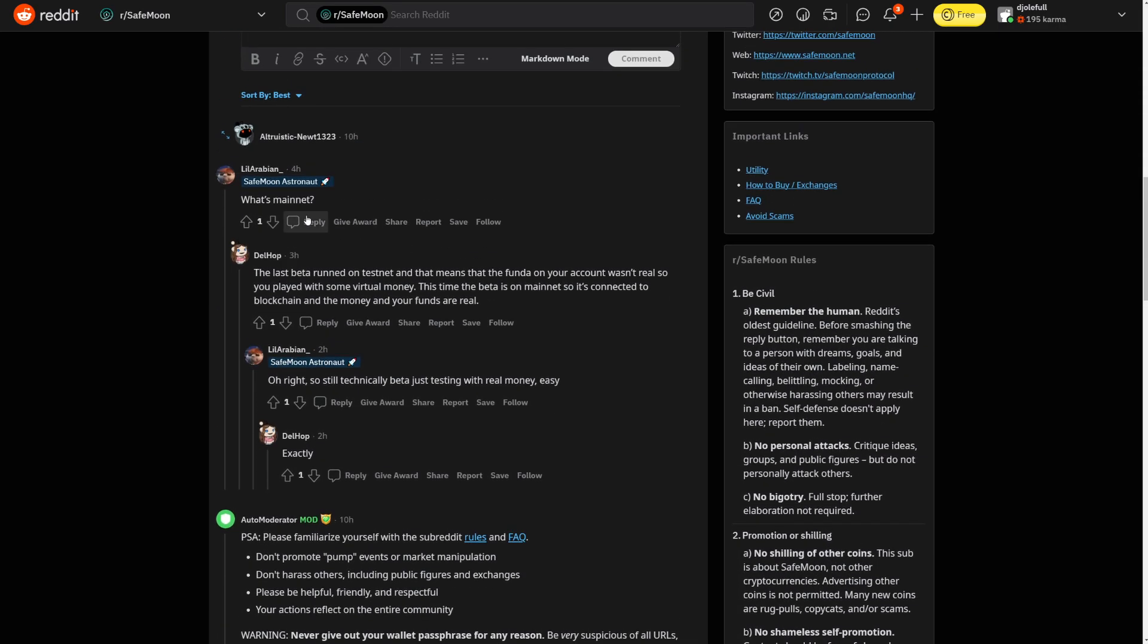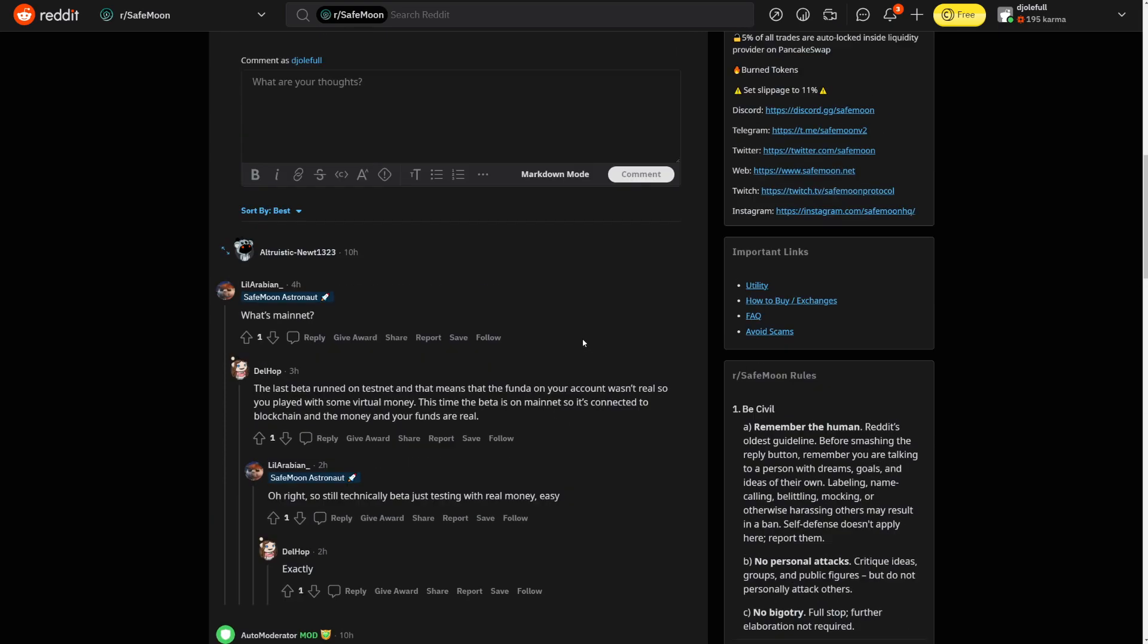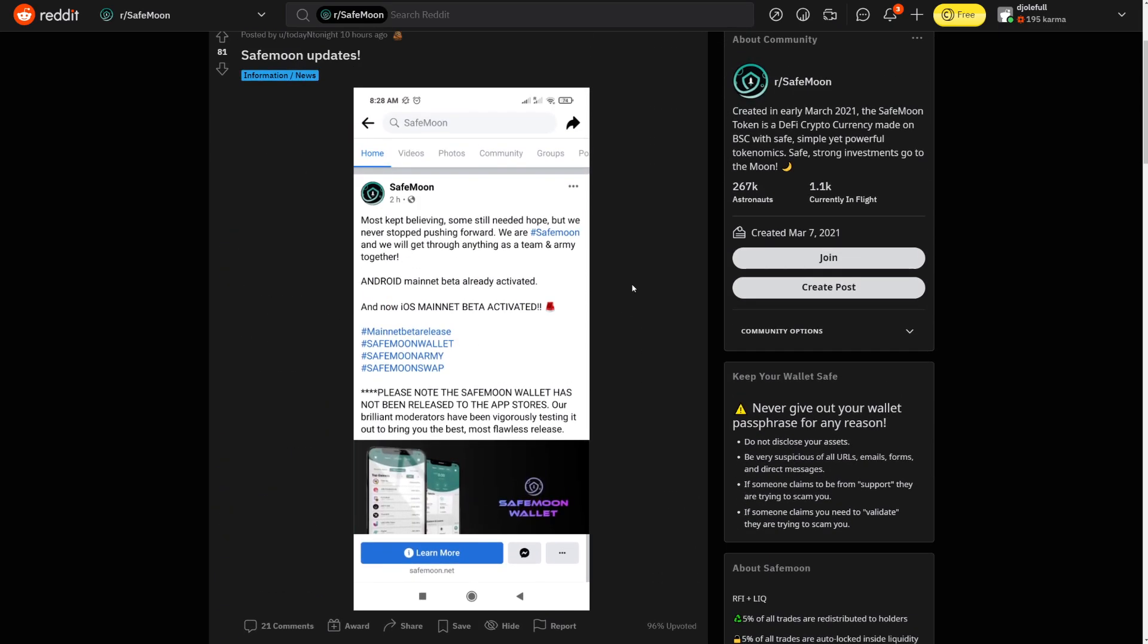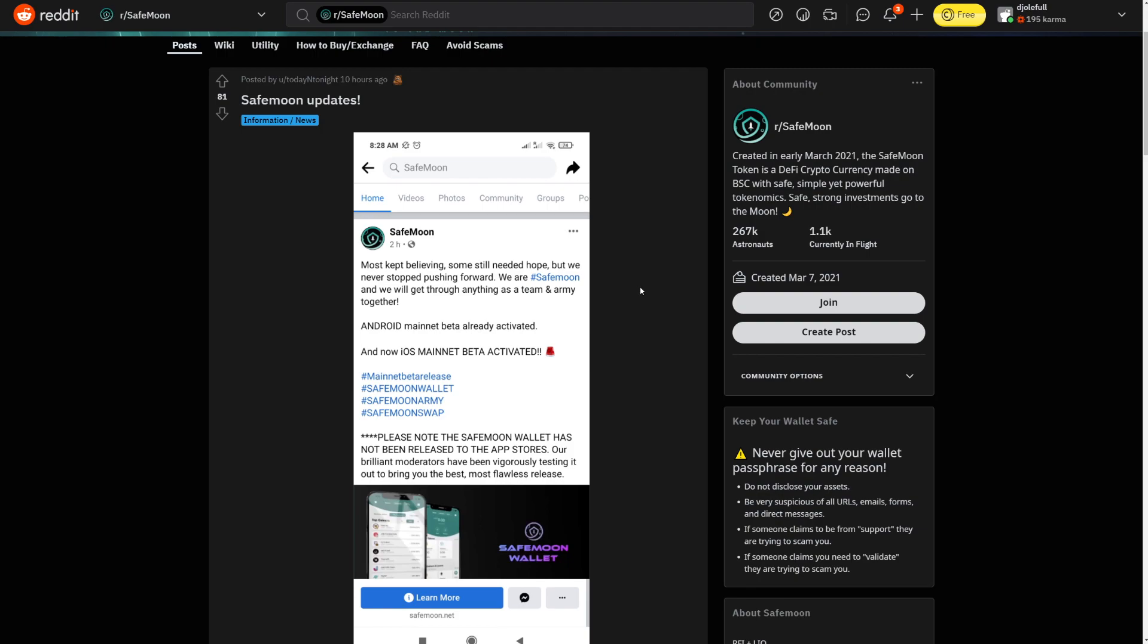Awesome things we have here for SafeMoon. So what's Mainnet? The last beta runs on Testnet. That means that the funds on your account wasn't real, so you play with some virtual money. This time, the beta is on the mainnet, so it's connected to the blockchain and the money and your funds are real. So still technically beta just testing with real money. Exactly. Final testing with real money, real SafeMoon. Let's continue.